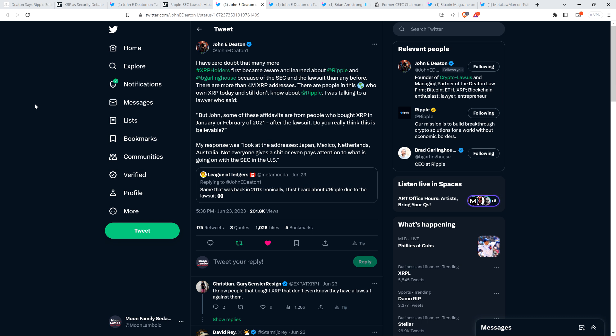I'll just pause to note here, so that's true. There are more people aware of Ripple today, I do agree with that. But the headline that you today had was wrong, that's what I have qualms with. Attorney Deaton was talking to a lawyer who said, but John, some of these affidavits are from people who bought XRP in January or February of 2021 after the lawsuit. Do you really think this is believable? And so he's saying there are people that signed affidavits saying that they didn't know about Ripple, but this happened after the lawsuit. They don't know about Ripple, how is that possible? And so John says my response was look at the addresses: Japan, Mexico, Netherlands, Australia. Not everyone gives a s-word or even pays attention to what is going on with the SEC in the United States.